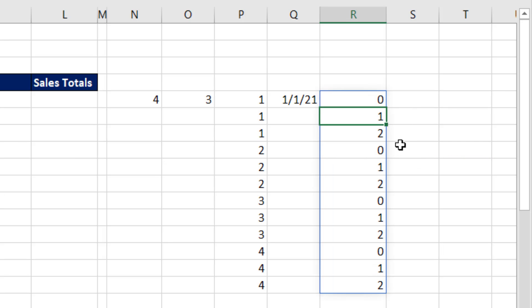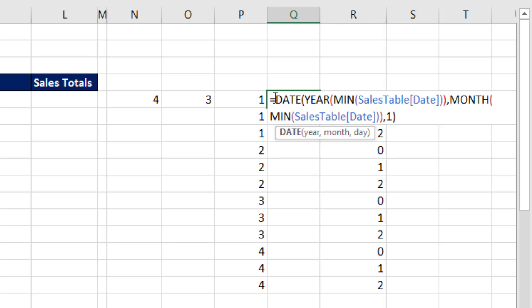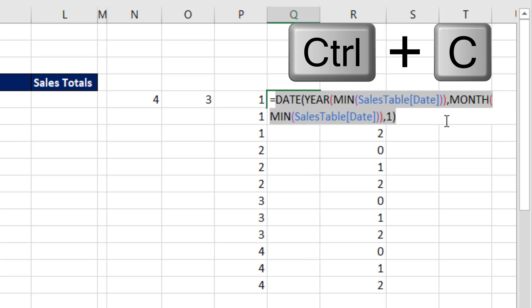And there's our pattern 0, 1, 2, 0, 1, 2. Now, I'm going to come over here and copy this, Control C.